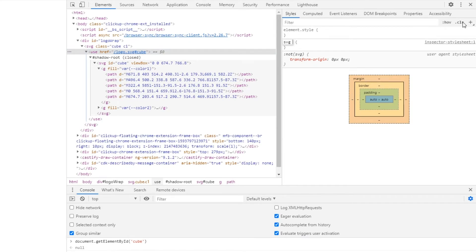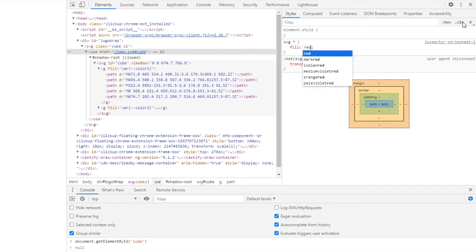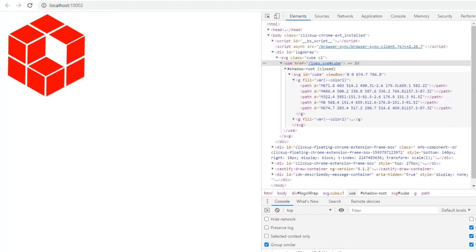The first one is the wildcard selector. If all of your SVG elements should have a certain style this is the easiest way to do it.